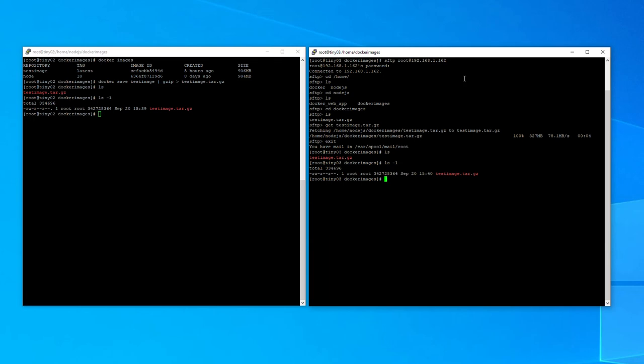So in order to load it into Docker, we basically use docker load and then a left arrow, and then the name of the tar.gz file we just downloaded, so test image.tar.gz. And what this will do is load it into Docker as an image ready for you to launch it as you see fit. So we press enter now.